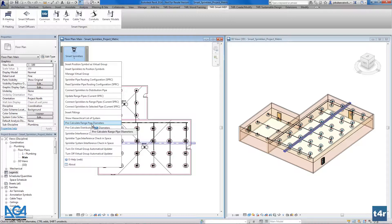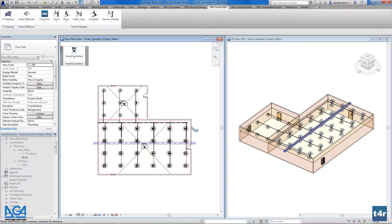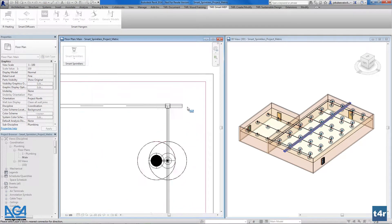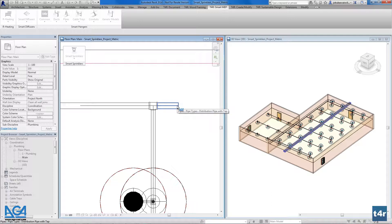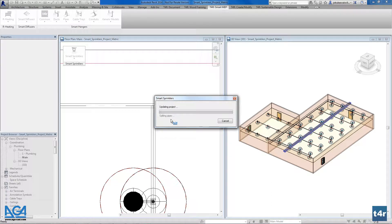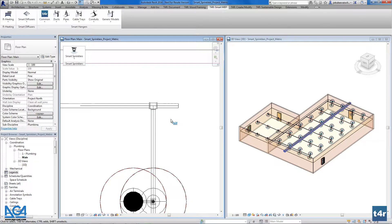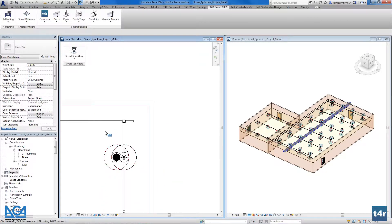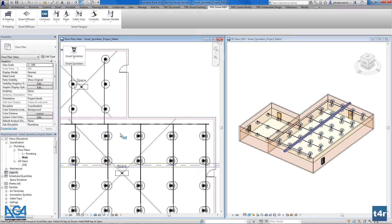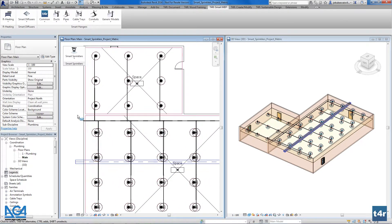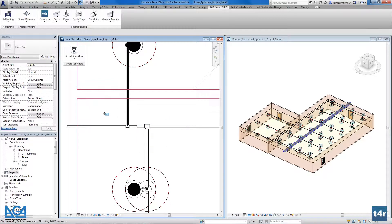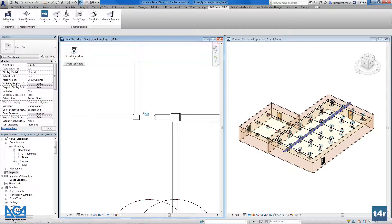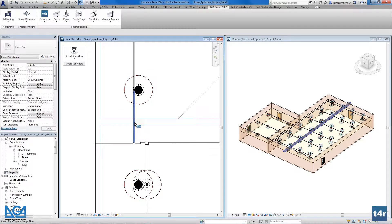I will show you very quickly how to precalculate distribution pipe diameter. It's really easy. You have to press the starting point of a system and it will find all the sizes according to the connected sprinklers. As you see here, the solution made some changes here because our flow here is